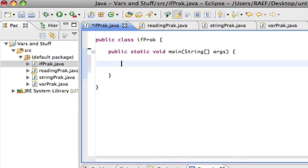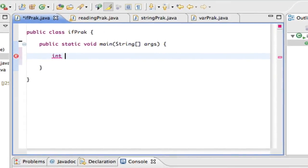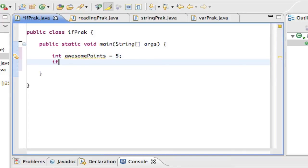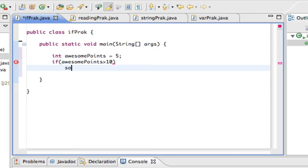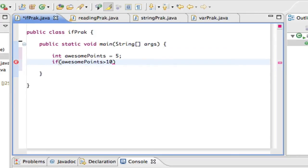I'm going to type a very basic if statement. Let's say I have an int called awesomePoints and I initialize it to five. Then I'll write an if statement — you type 'if', open parentheses, and inside you put the condition using comparison operators: greater than, less than, greater than or equal to, less than or equal to, equal to, or not equal to. So: if awesomePoints is greater than 10...